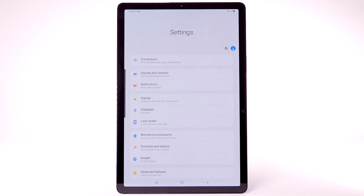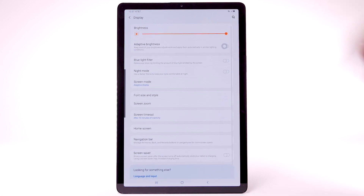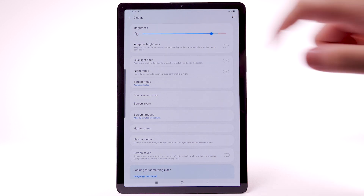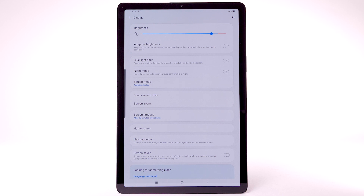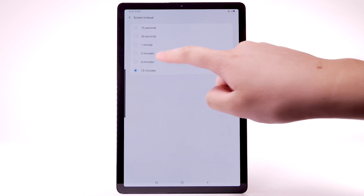To access more display options, from the Settings screen, select Display. To disable Adaptive Brightness, select the Adaptive Brightness switch. To reduce screen brightness, select and drag the Brightness slider to the desired brightness setting. To set a shorter screen timeout, select Screen Timeout, then select the desired option.